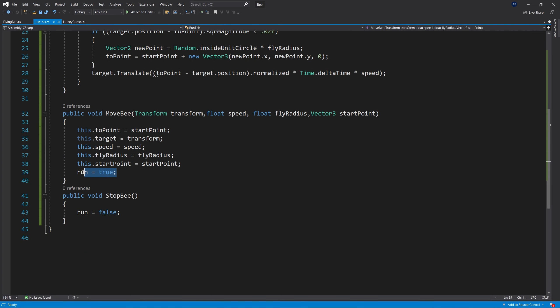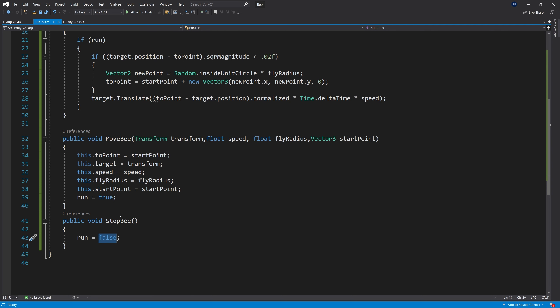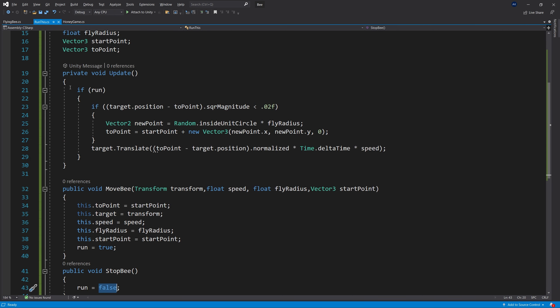And then I have another field that I added here, which is run. And this field is a boolean, so I can set it to true when I want to run it. And also have another method, stop bees, that sets the run to false if I want to stop the bee movement.